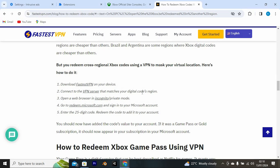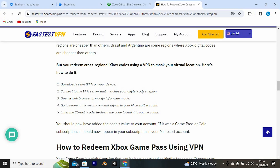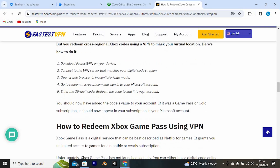Connect to the VPN server that matches your digital code's region. Now open a web browser in incognito or private mode. Go to redeem.microsoft.com and sign in to your Microsoft account. Finally, enter the 25-digit code and redeem it to add it to your account.